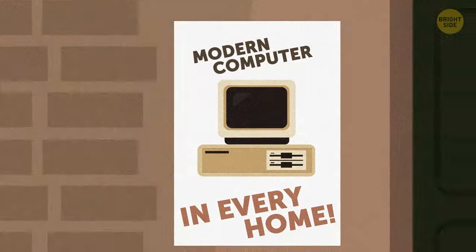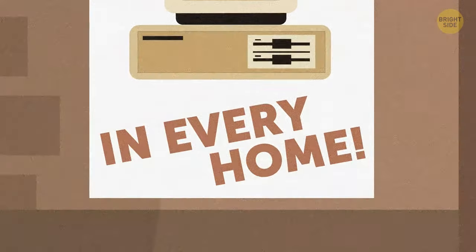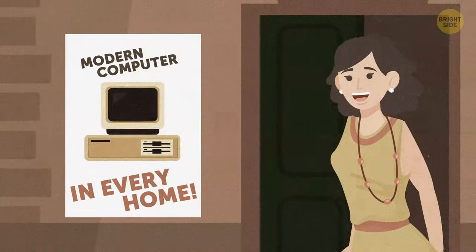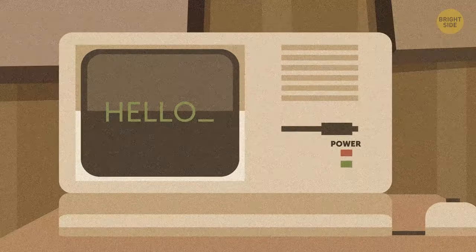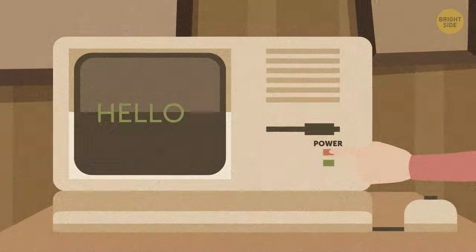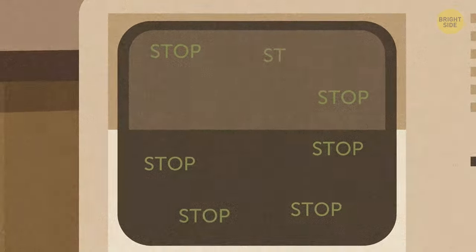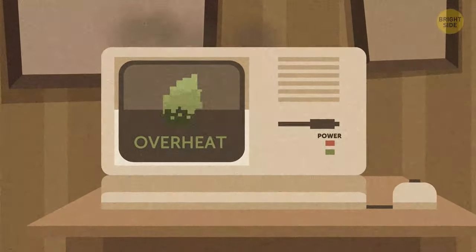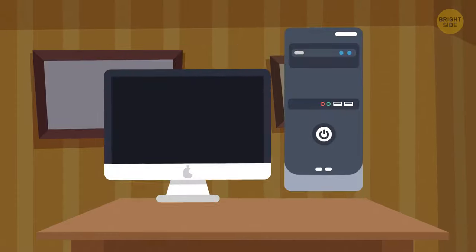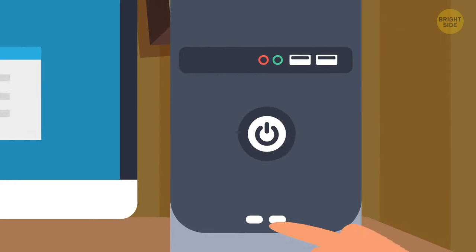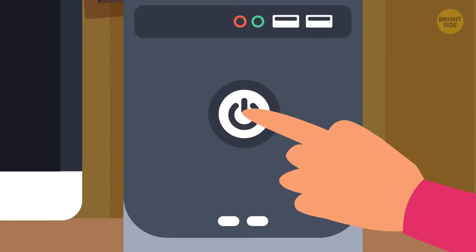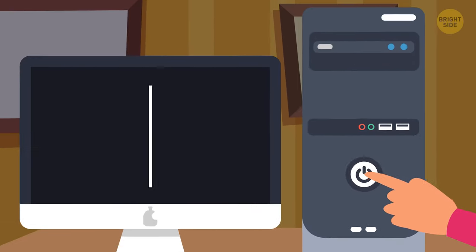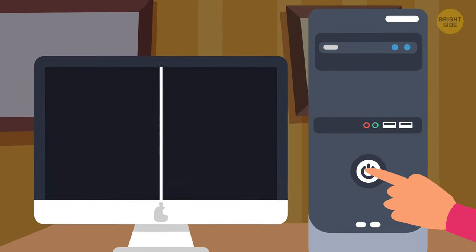The belief that your desktop should work all the time comes from the dawn of the computer era, the 1980s. Back then, computers were made of different materials, and frequently turning them off and back on could potentially damage them. Today, there's no such problem, and you can freely switch your desktop or laptop on and off without much harm.